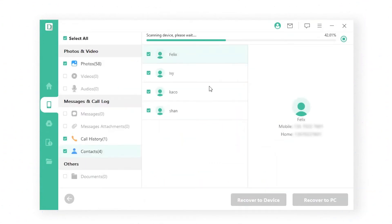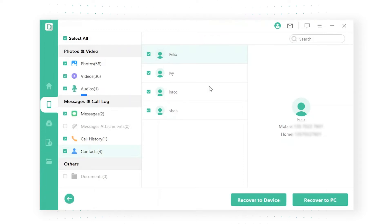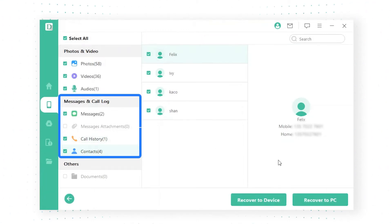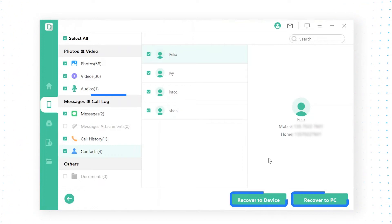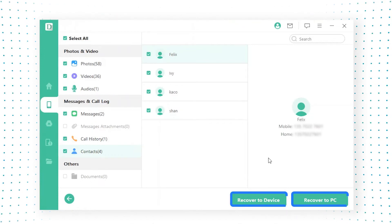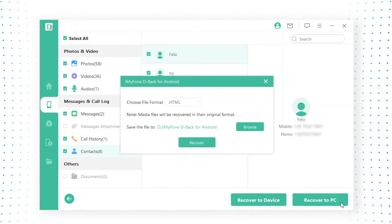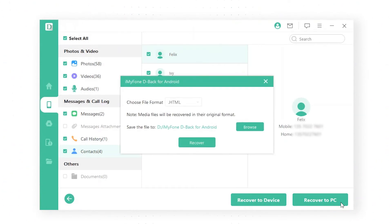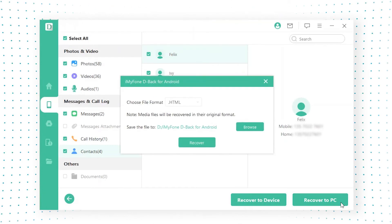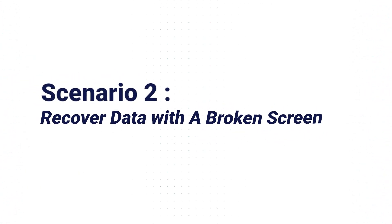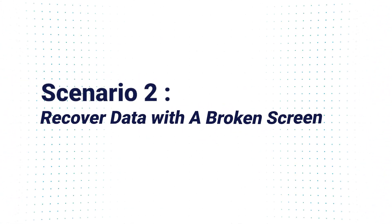Step 3: After scanning the files, you can select what data you want to recover and tap 'Recover to Device' or 'Recover to PC' to start restoring. If you click the 'Recover to PC' button, the data will be stored in your computer as a backup, and you may transfer it to your phone later.